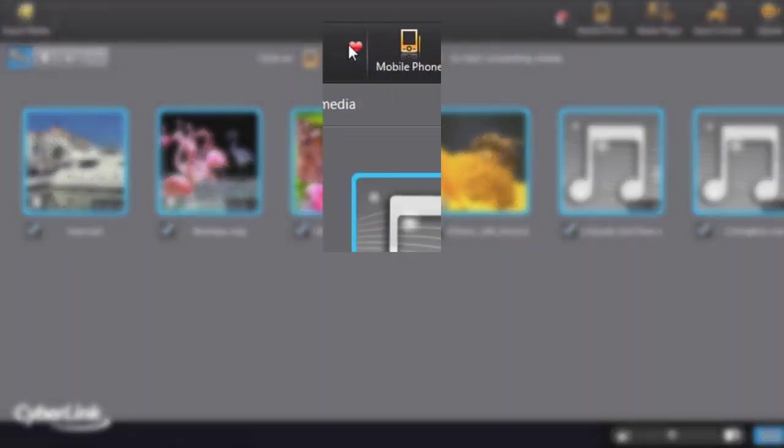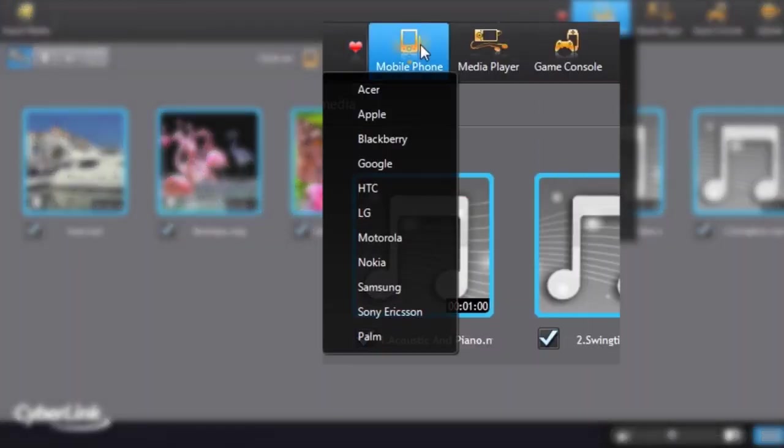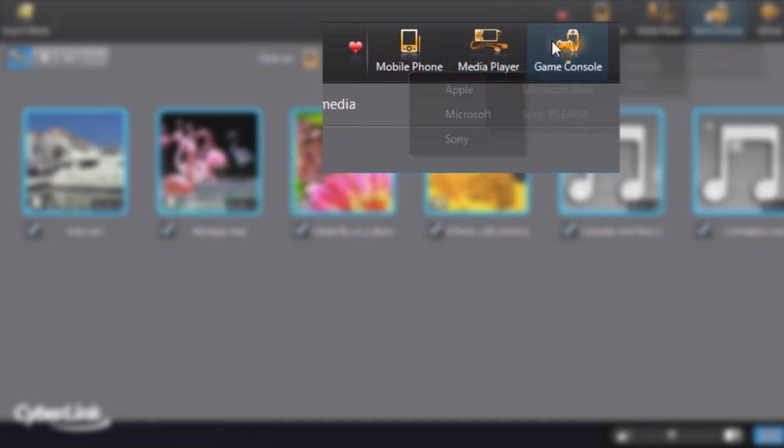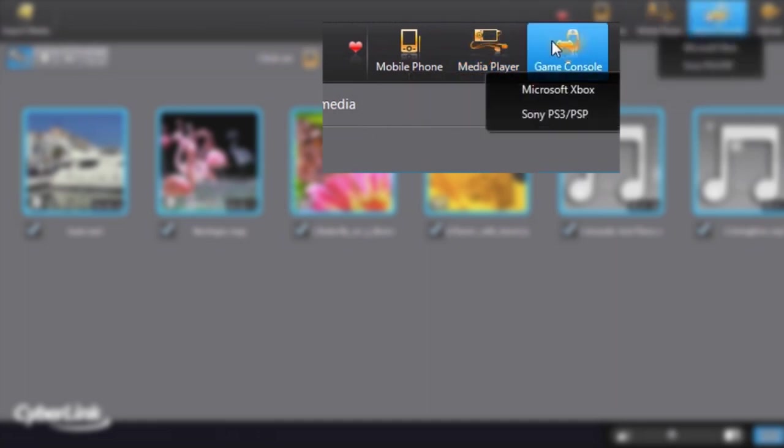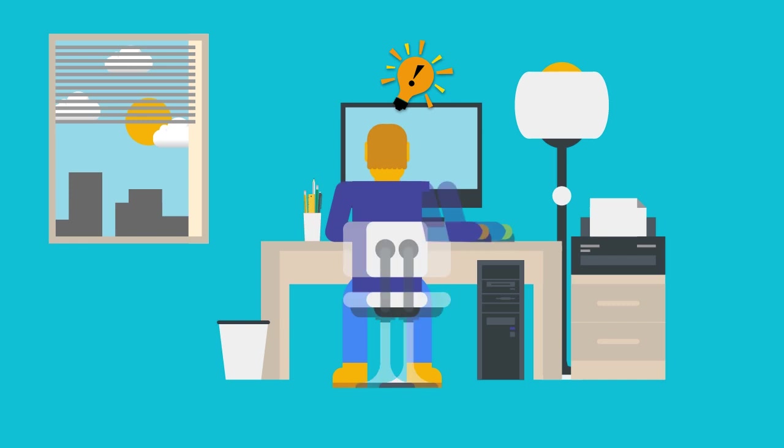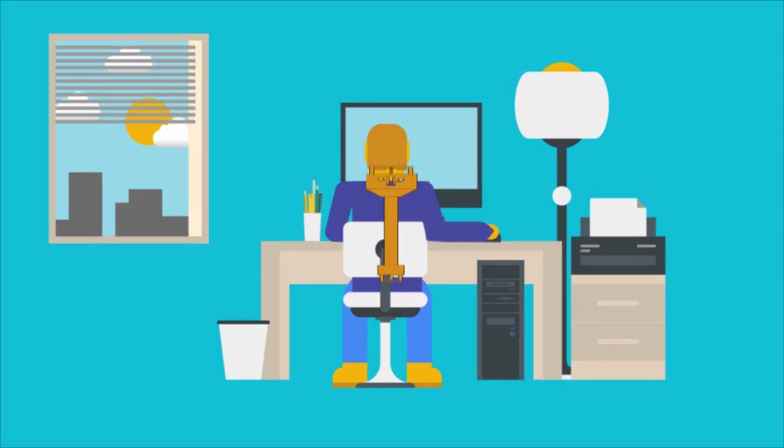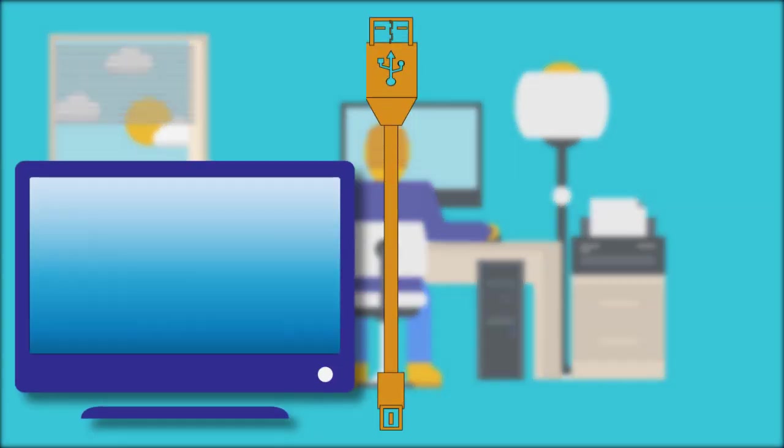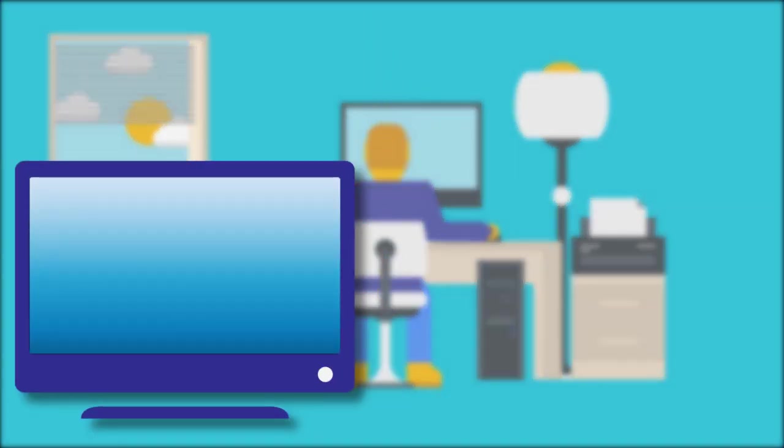With a huge range of supported profiles for mobile phones, tablets and even gaming consoles like Playstation and Xbox, along with powerful smart detect technology, Media Espresso offers a plug and play type experience like no other.